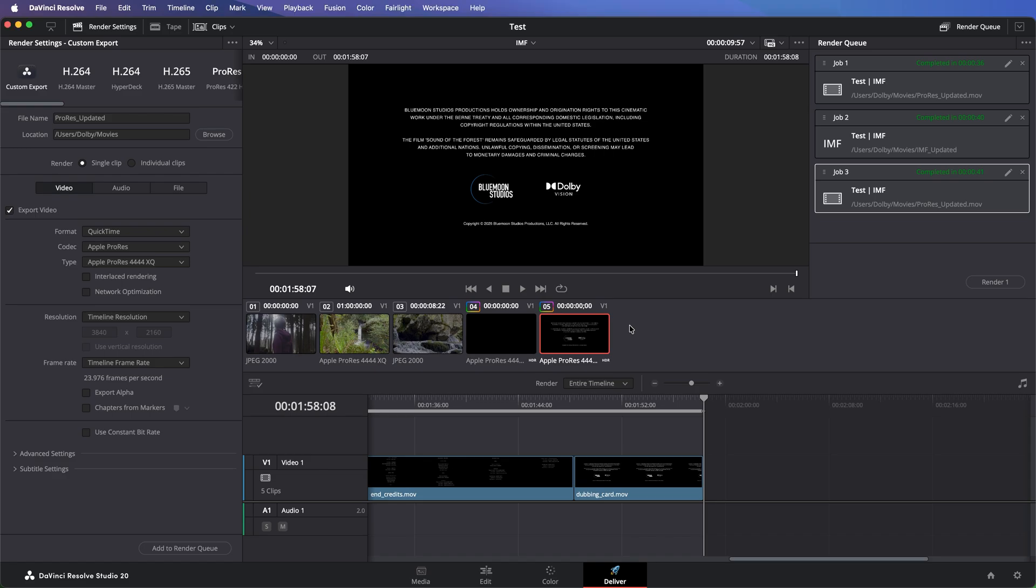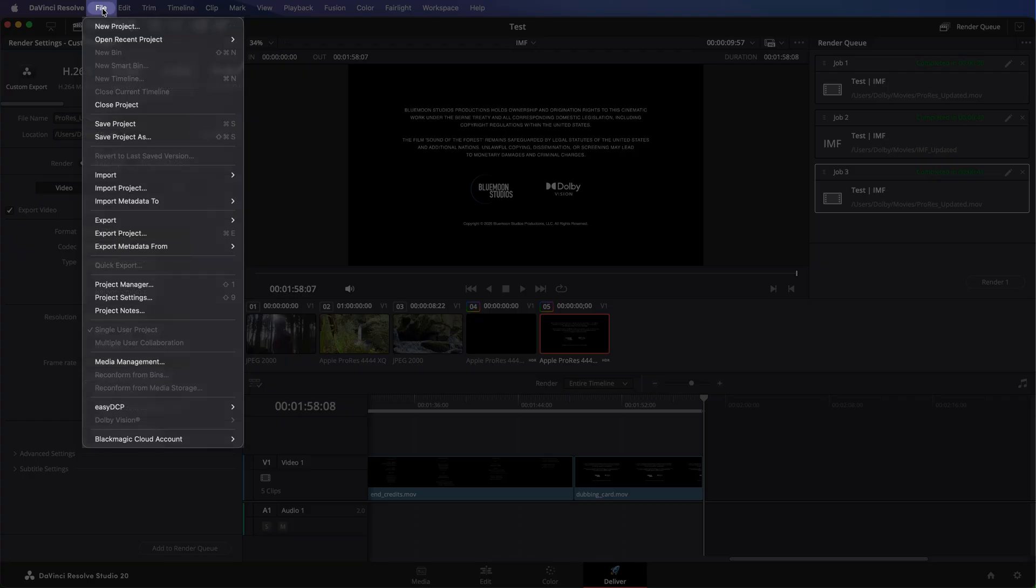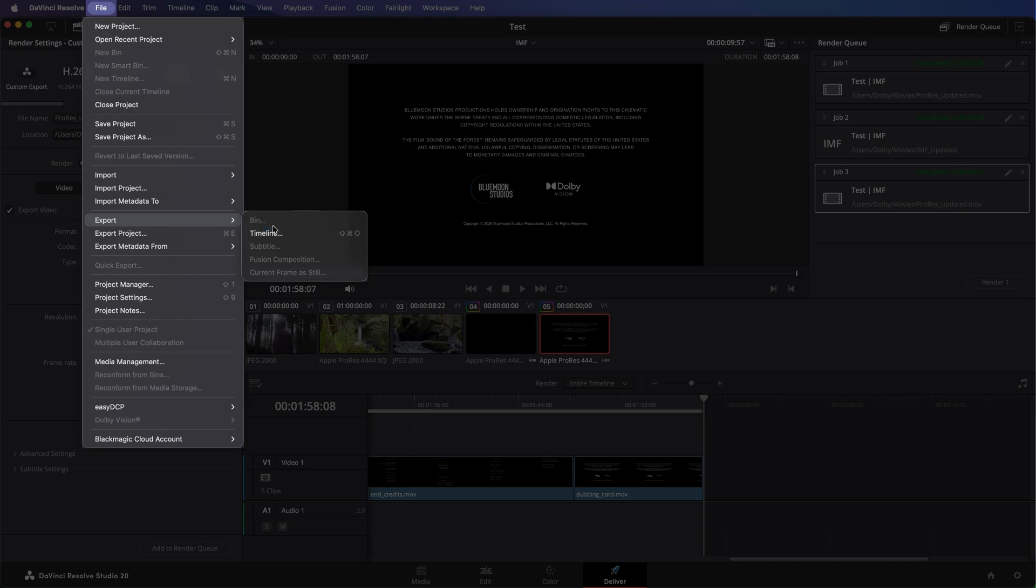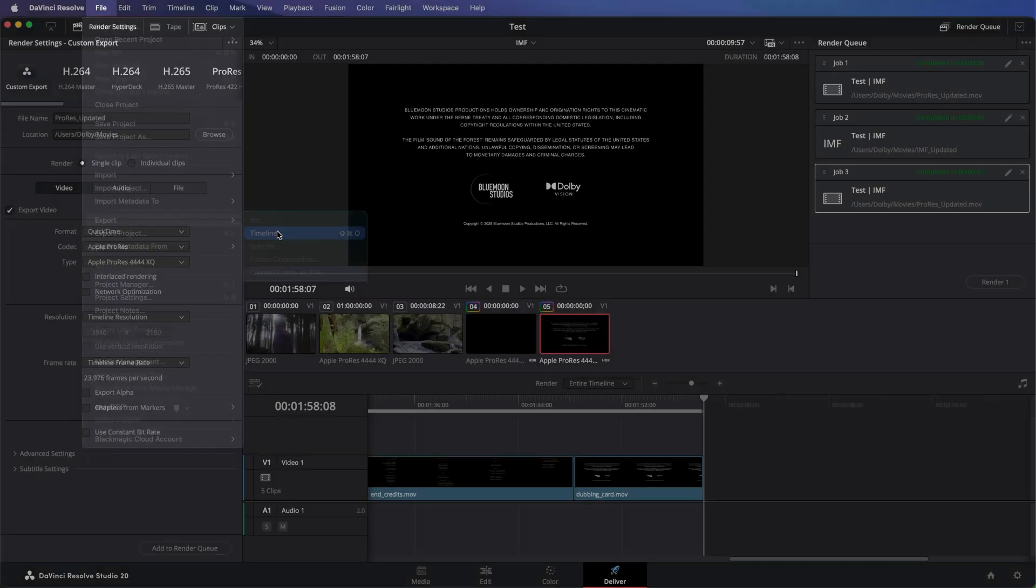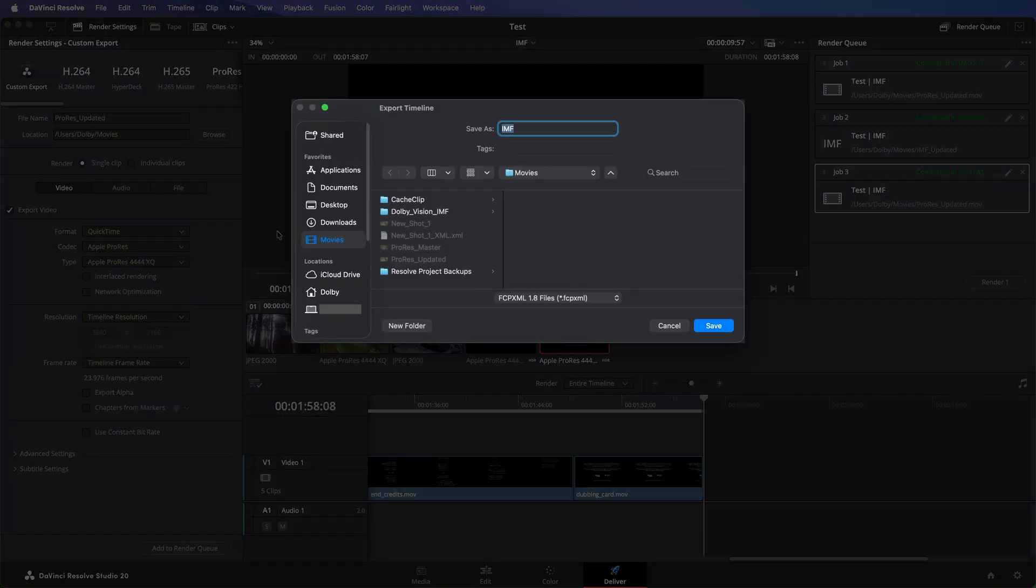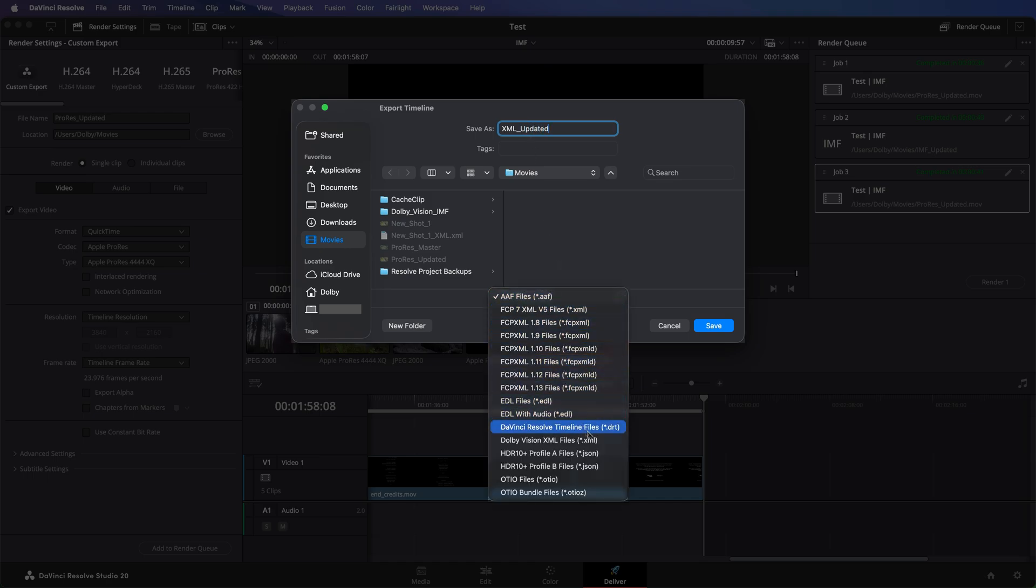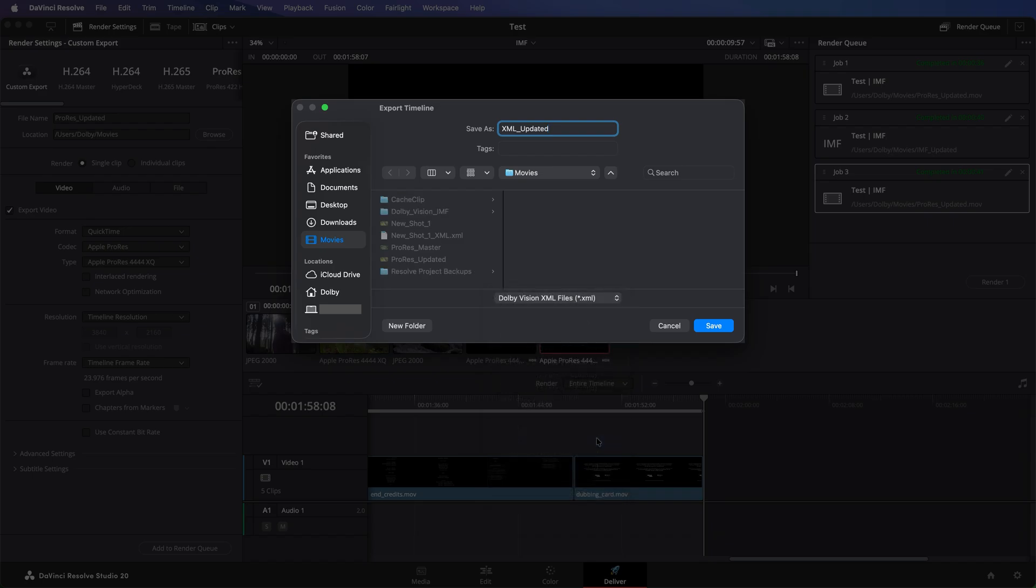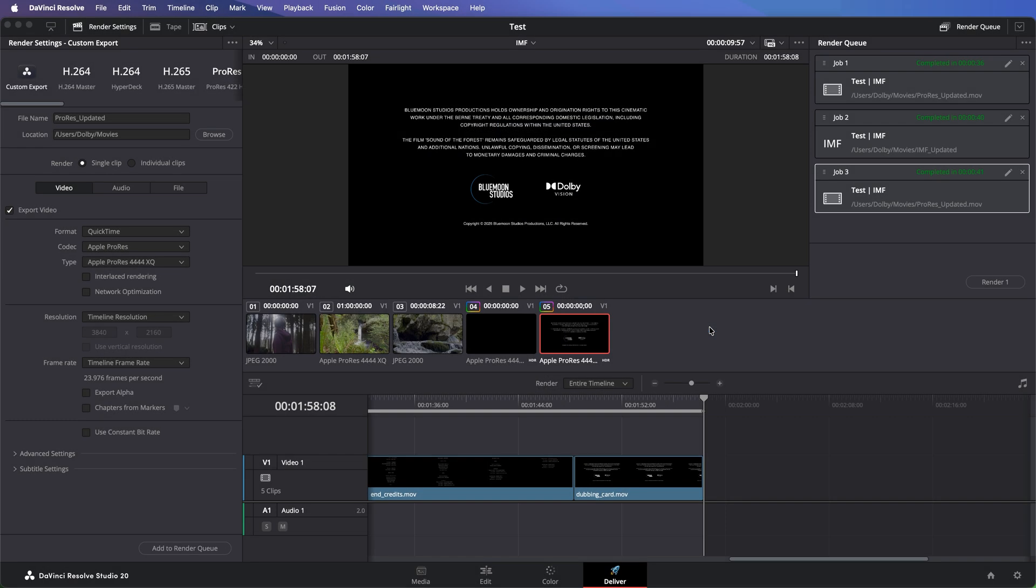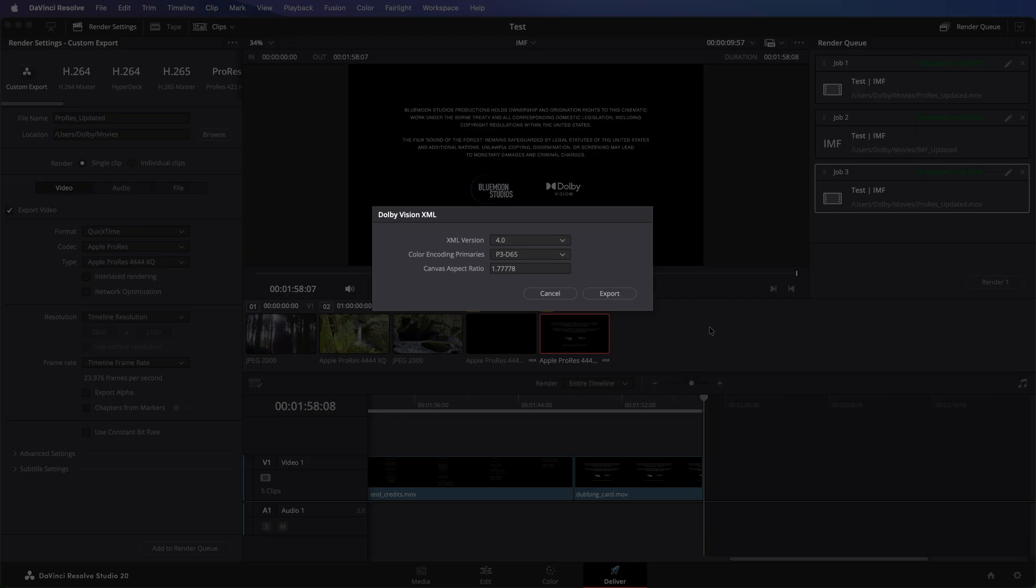To export the new Dolby Vision XML, go to File, then click Export, Timeline. Set the name for your metadata file, and select the file format to Dolby Vision XML file here. Then click Save, and make sure all parameters here remain as default.